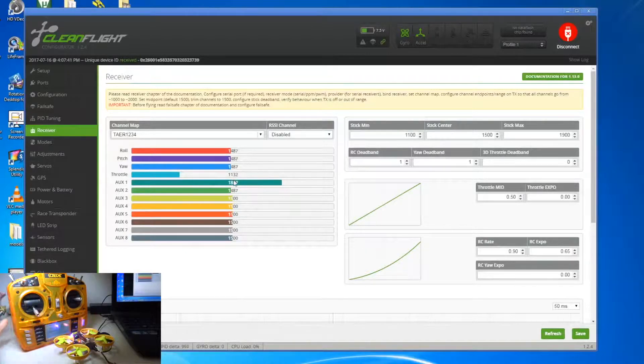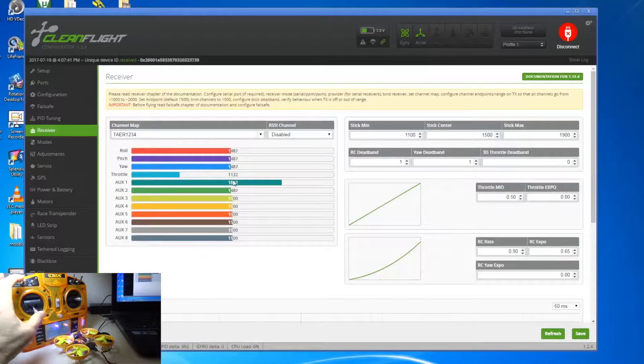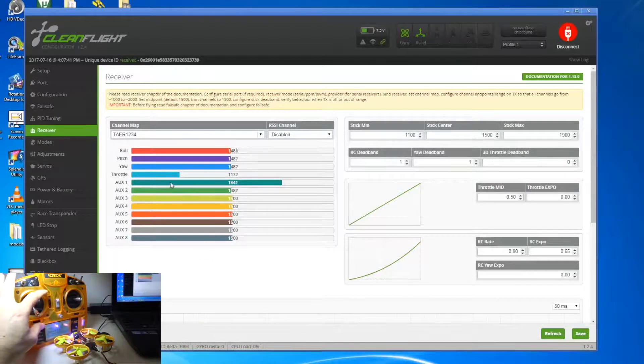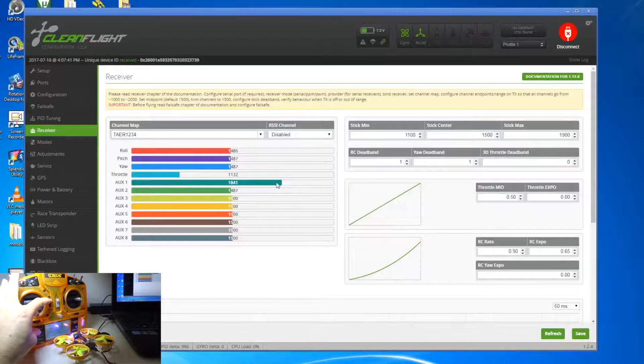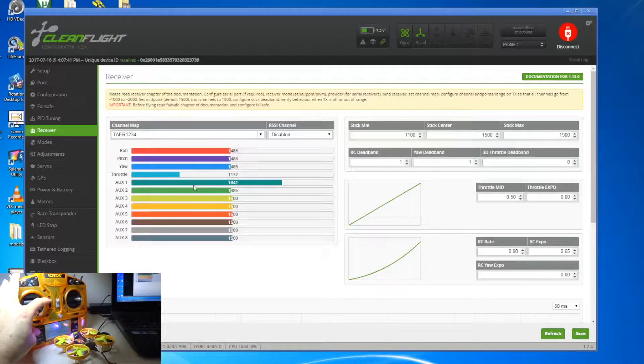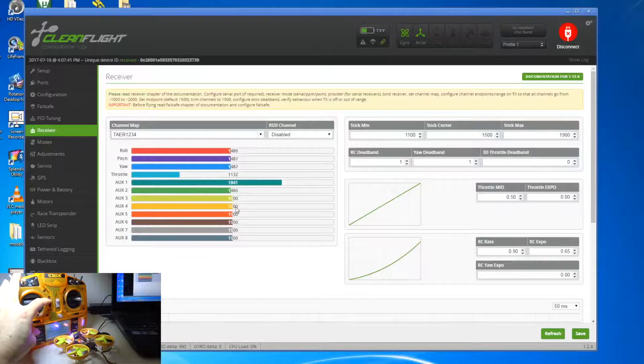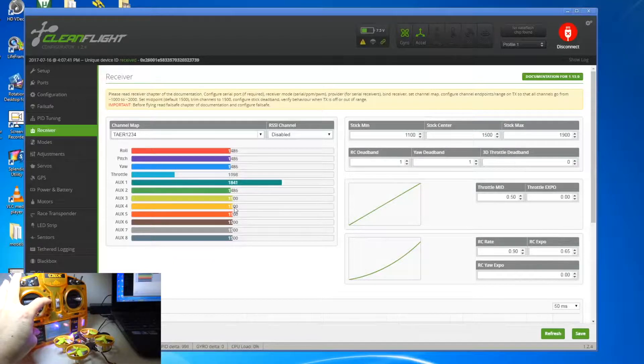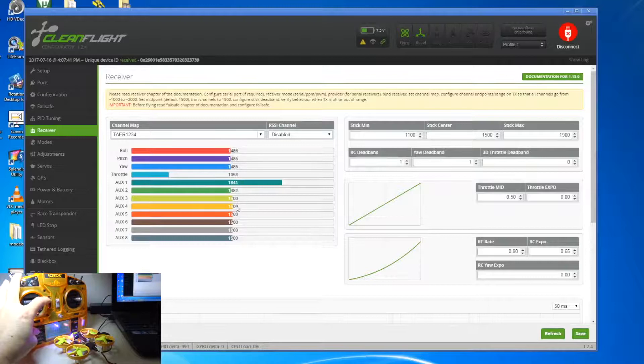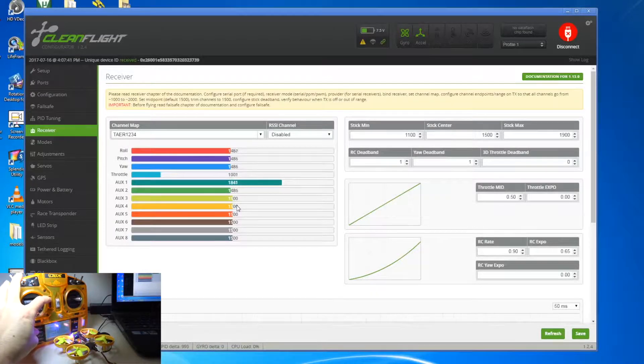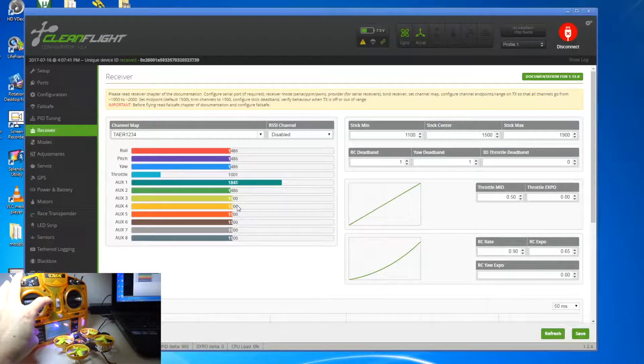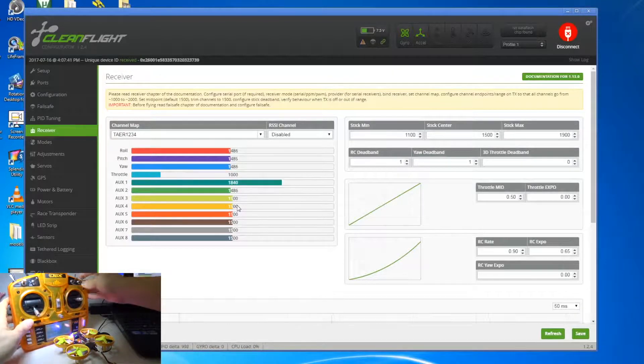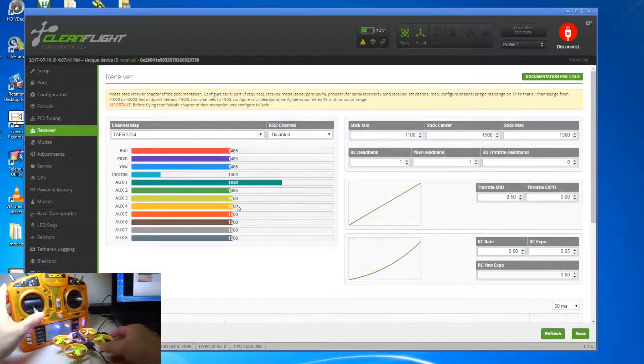So although the quad is armed, the throttle doesn't work until the throttle is between 1,000 and 2,000, or the minimum is 1,000. So what you can do is just press the trim button down, make it go to 1,000, and then now if I arm this, this is going to work.